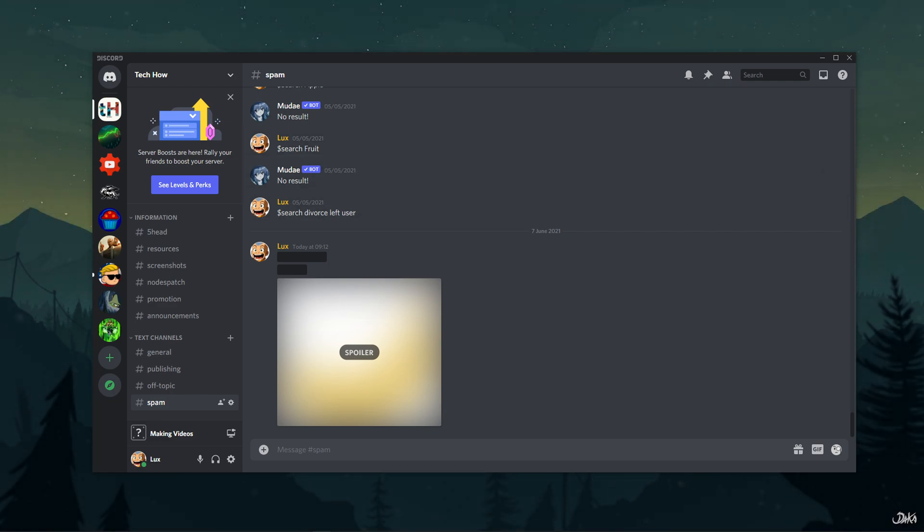So this is how you can easily ban or kick users that are spamming your server. I hope this helped you out, leave a comment if you have any questions and see you in the next one.